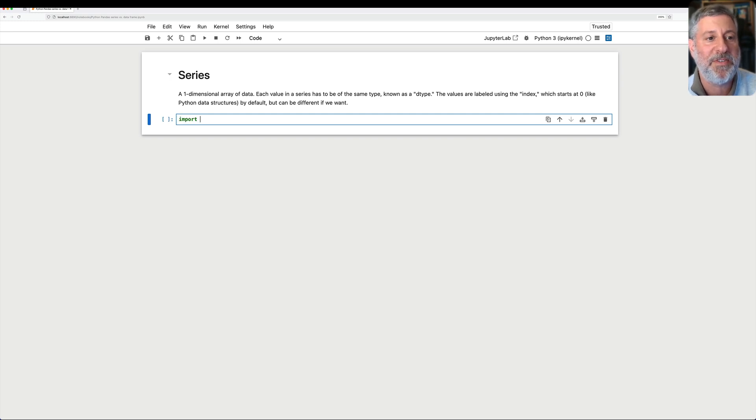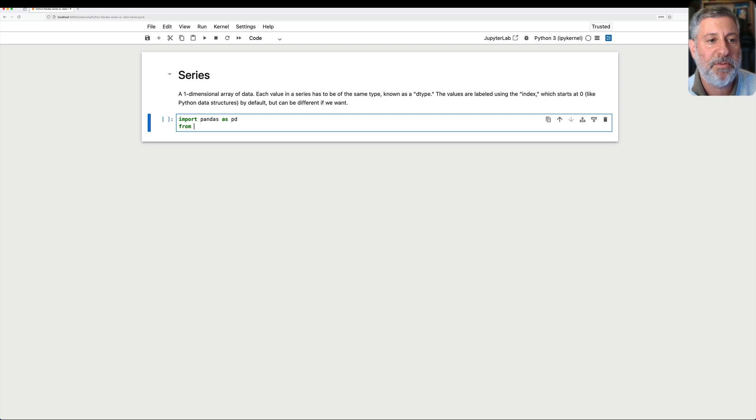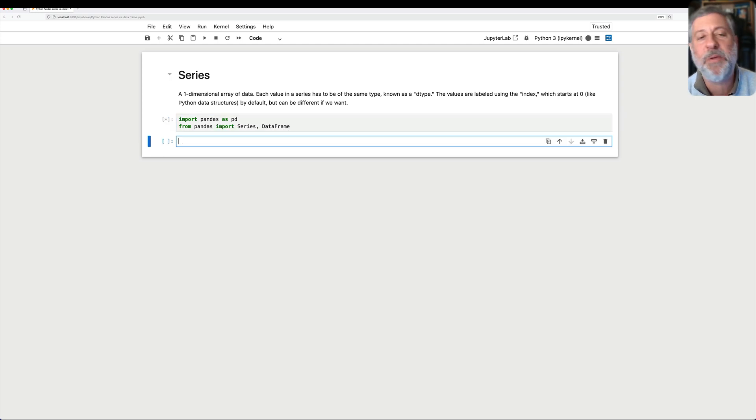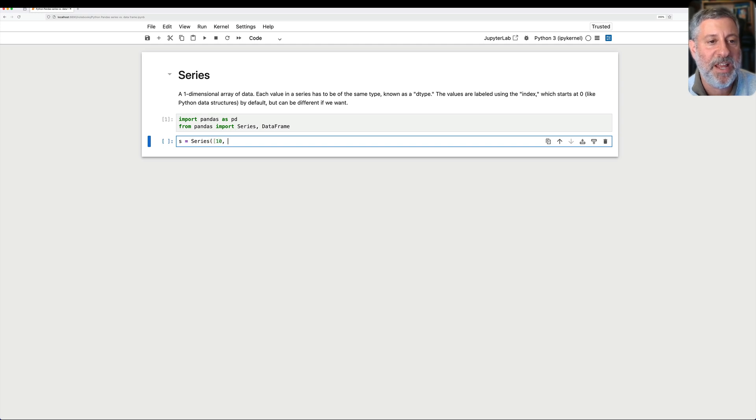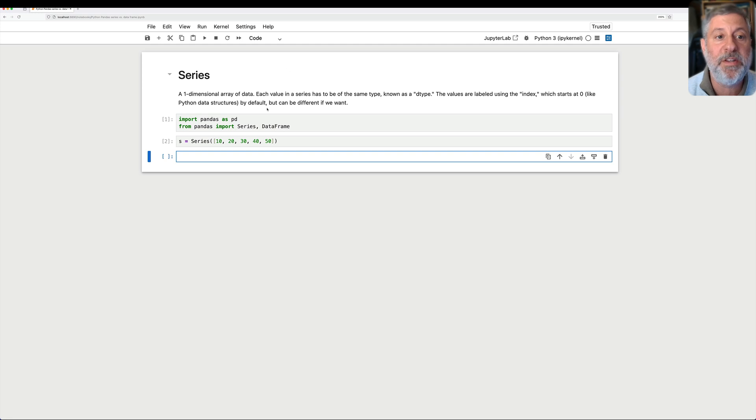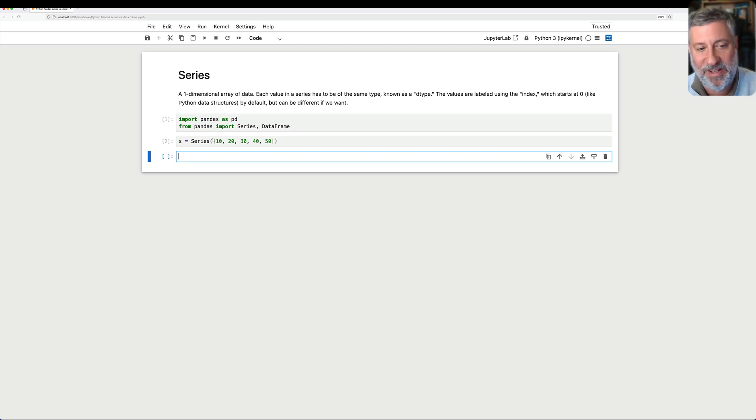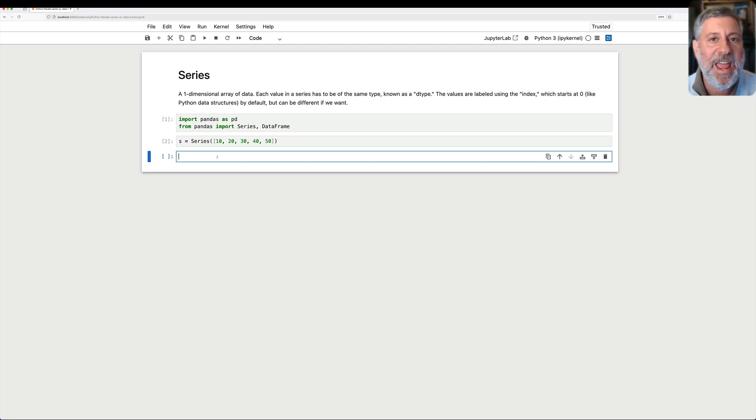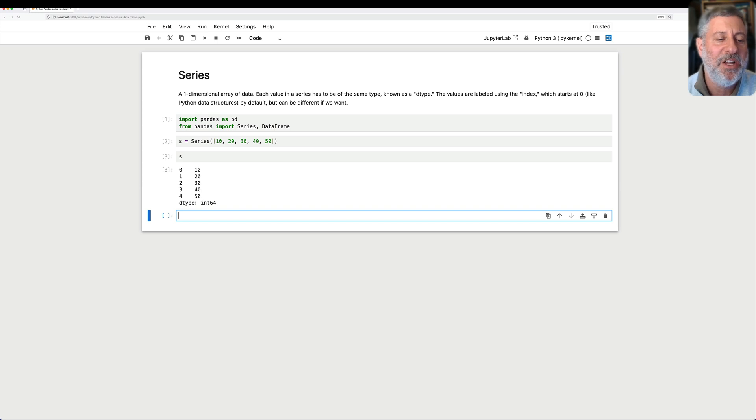I'm going to start by saying import pandas as pd, and then from pandas import series and DataFrame, because it's kind of convenient. And so now I'm going to say s equals a series of 10, 20, 30, 40, 50. I've created a series. We can see that it is one-dimensional. And now if I say, hey pandas, show me what you got.